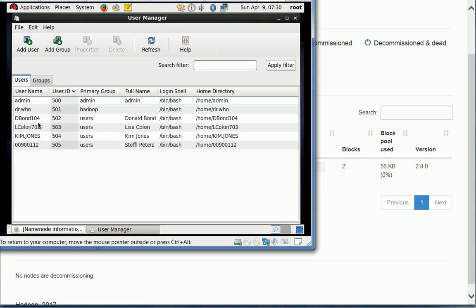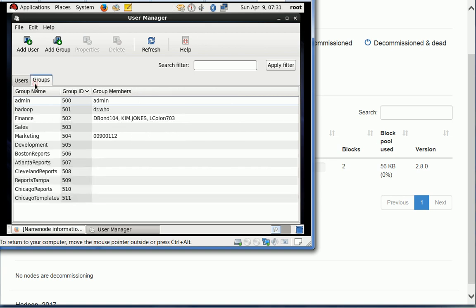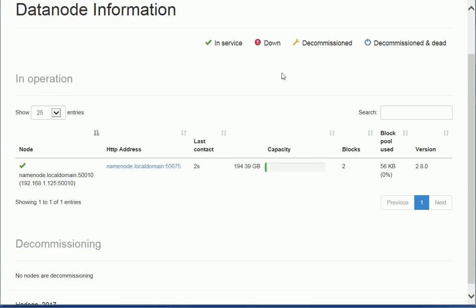So these accounts here are associated to users that exist on my RSA Governance and Lifecycle. I actually use RSA Governance and Lifecycle to provision those users for the accounts here and to also make them member of different groups like the Finance Group. So let's go back to my browser here.